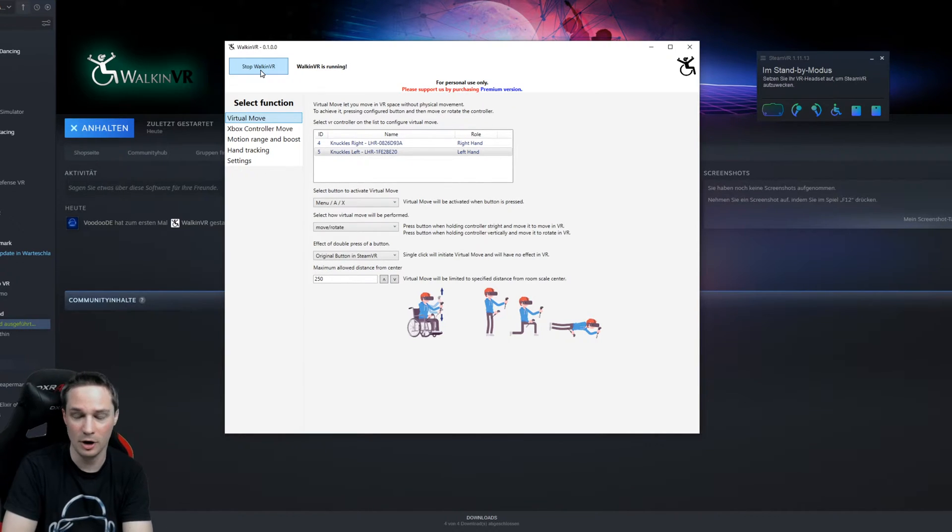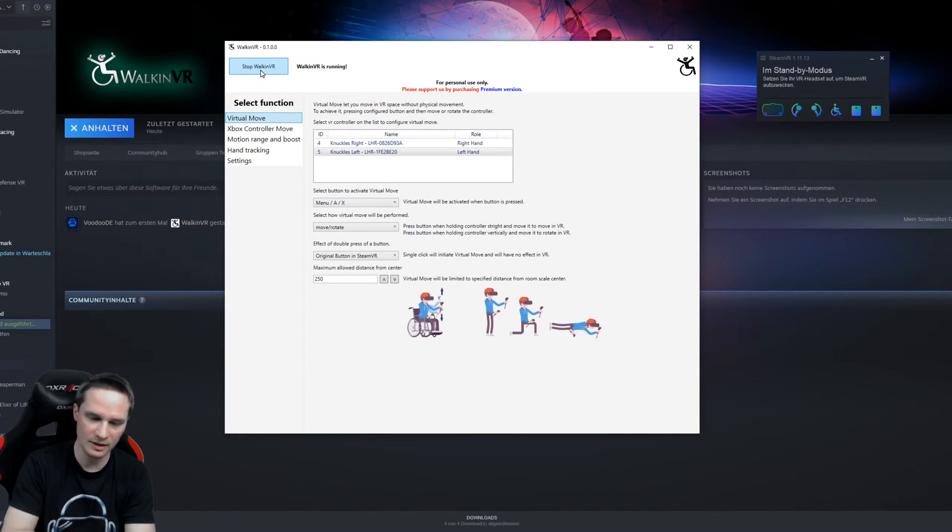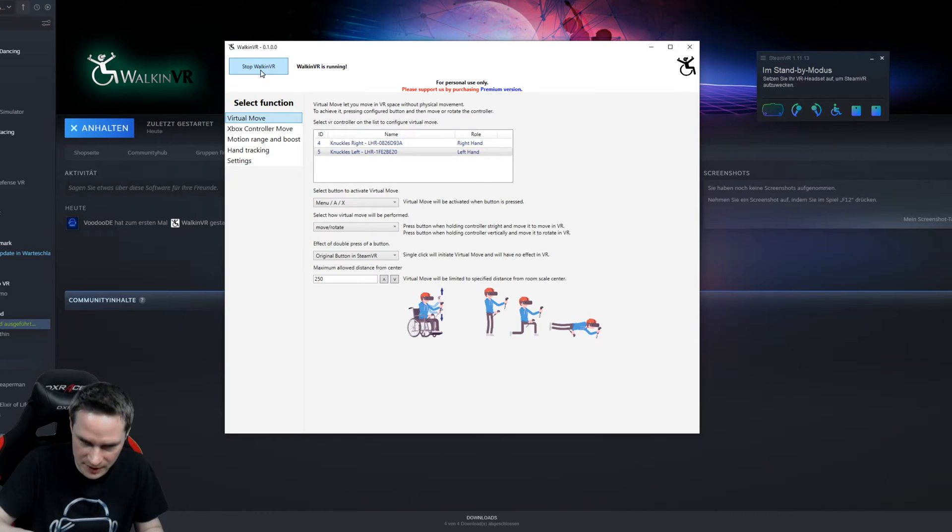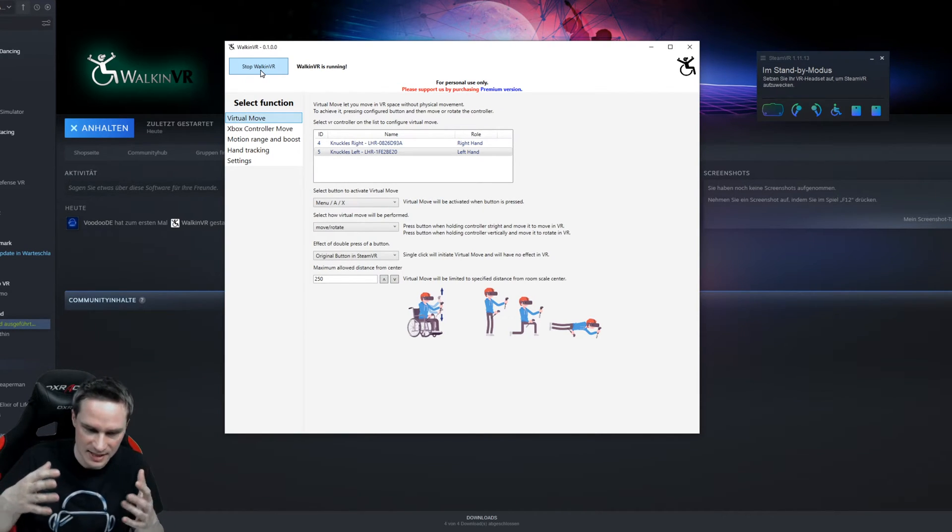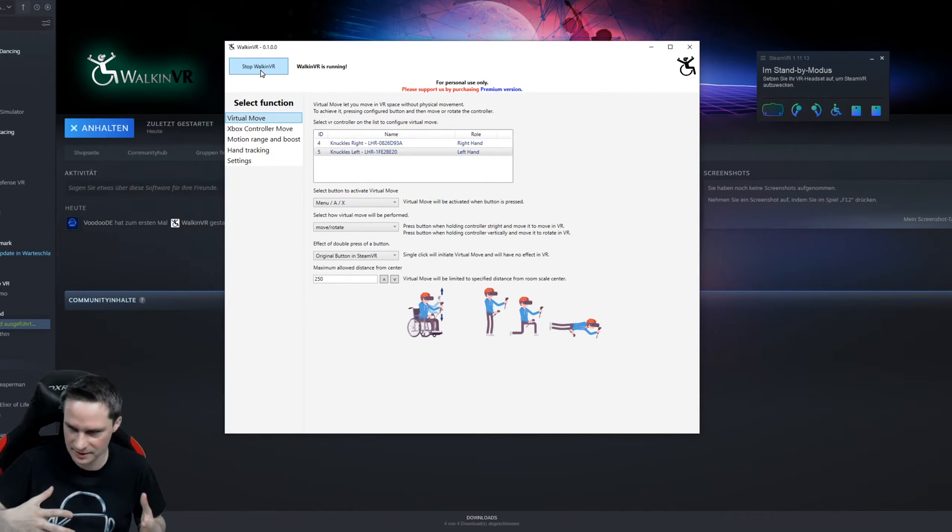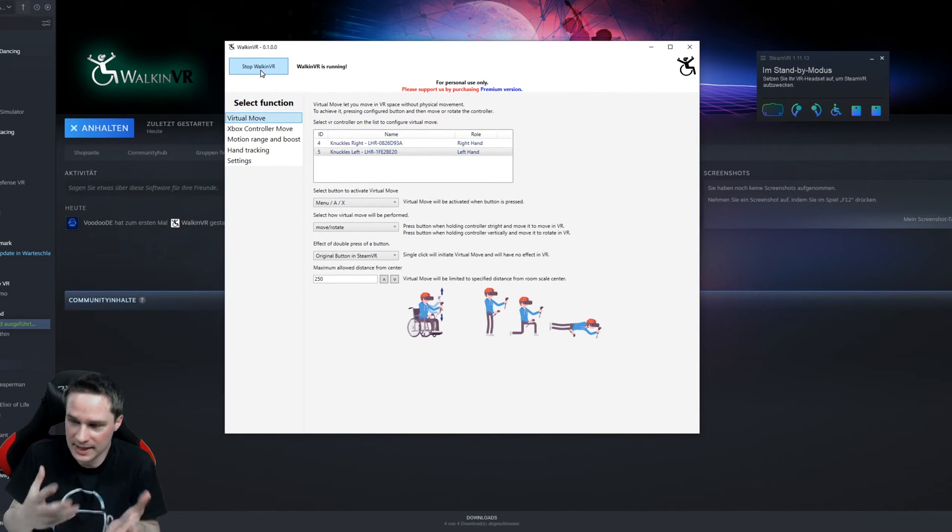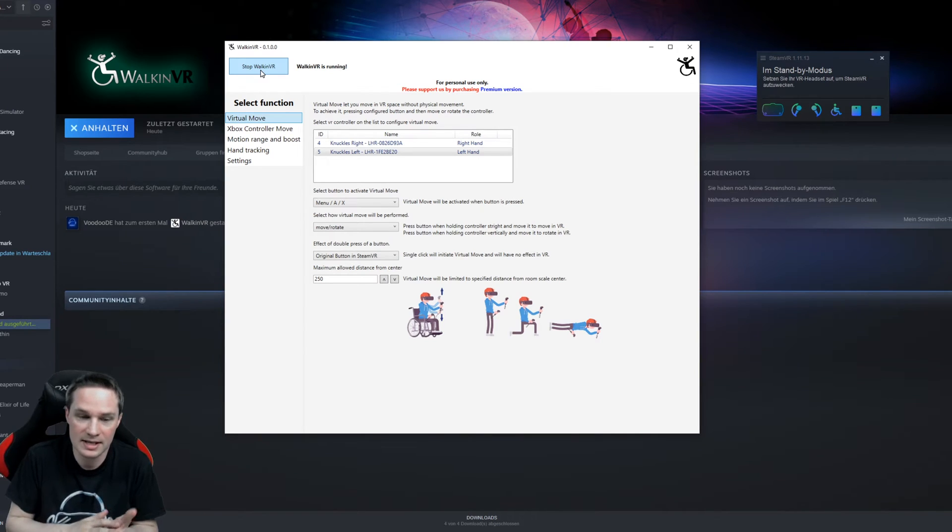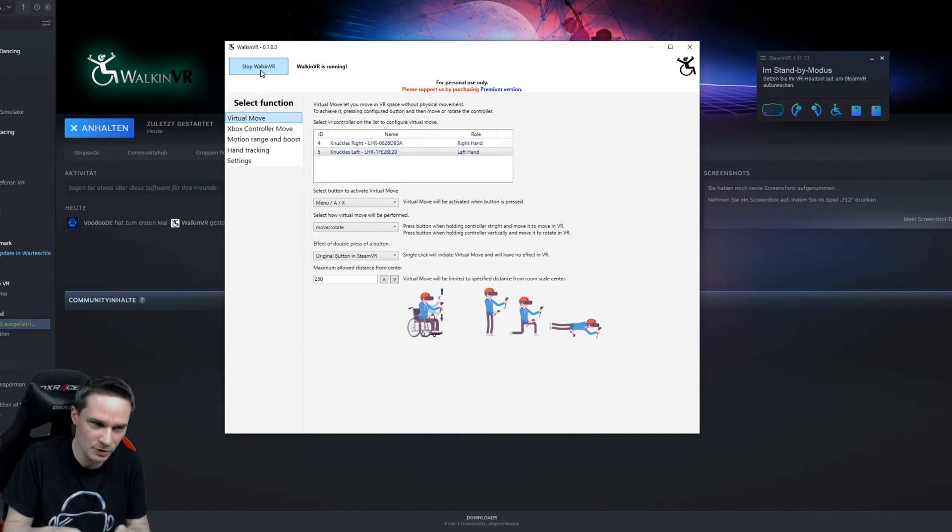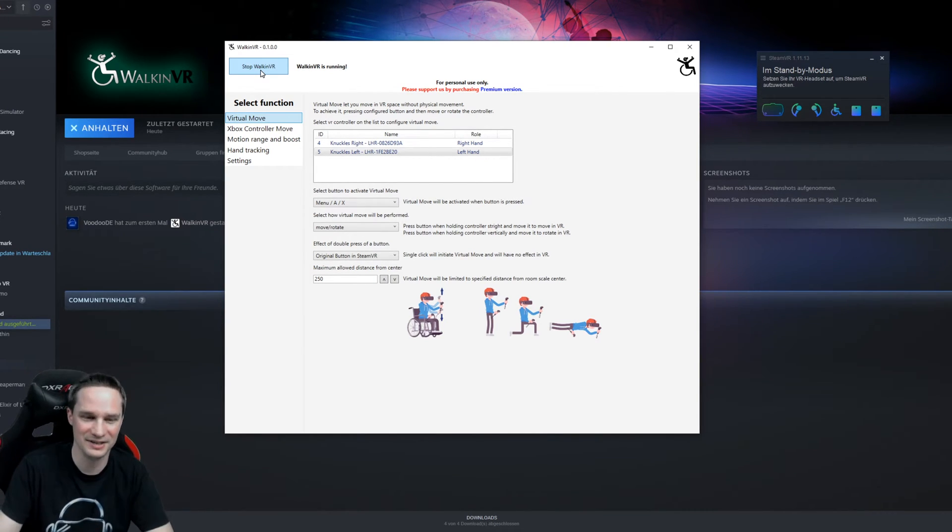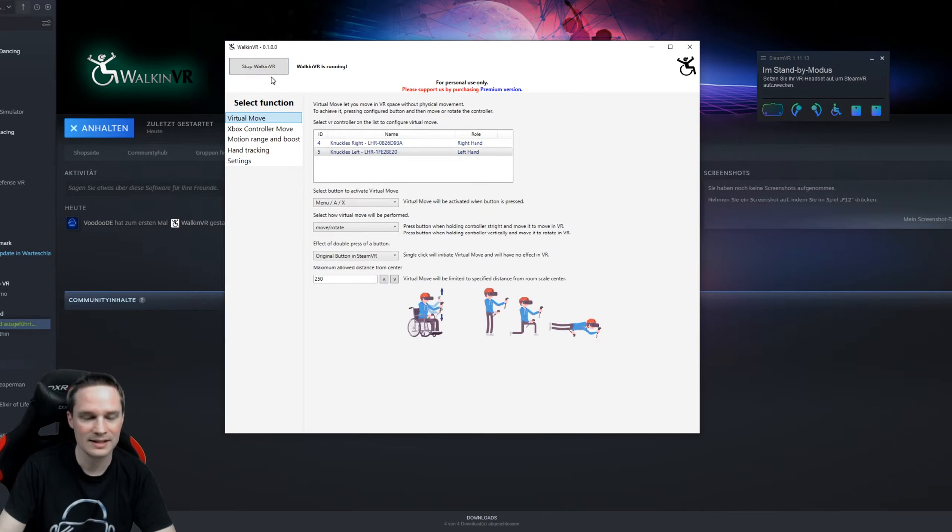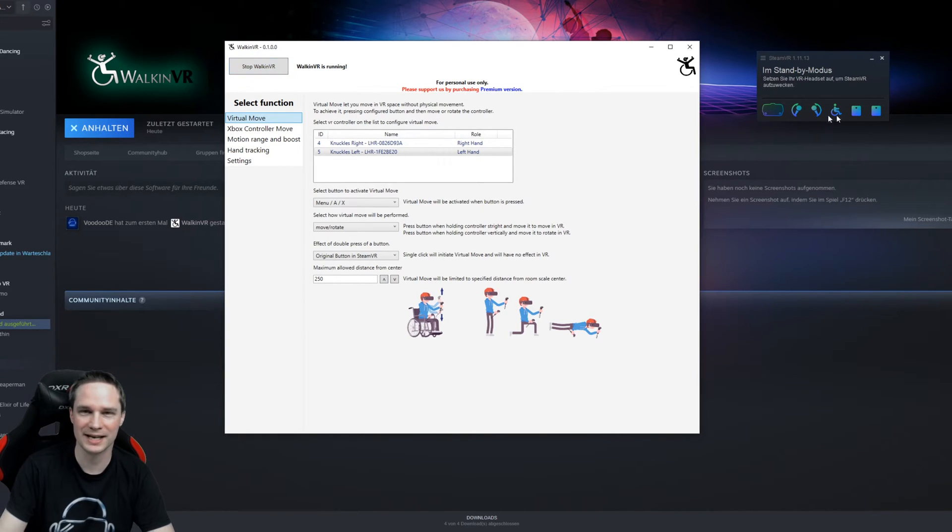I will show you the game Onward. In Onward, you have to crouch very fast. You have to stand up very fast. And if you're sitting in a wheelchair, you cannot do that. But I will show you how you can do that with Walk in VR now in Onward. So let's check this out.